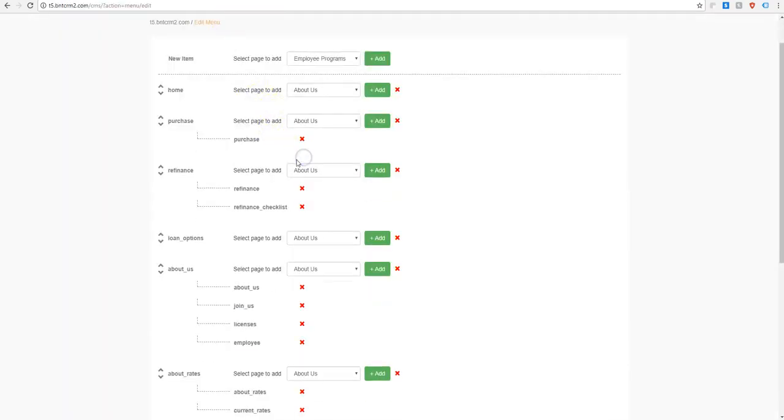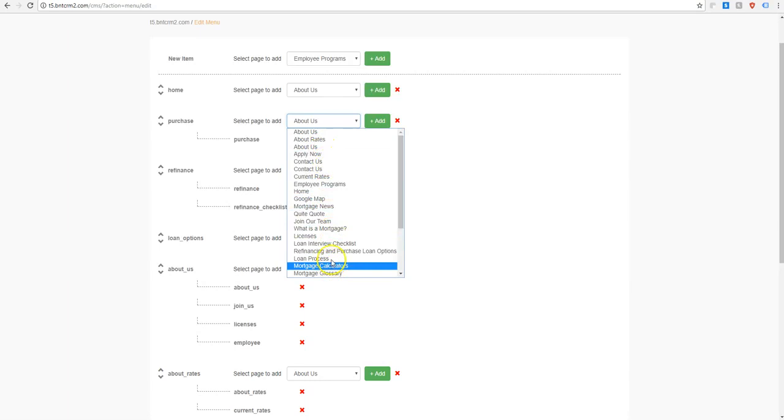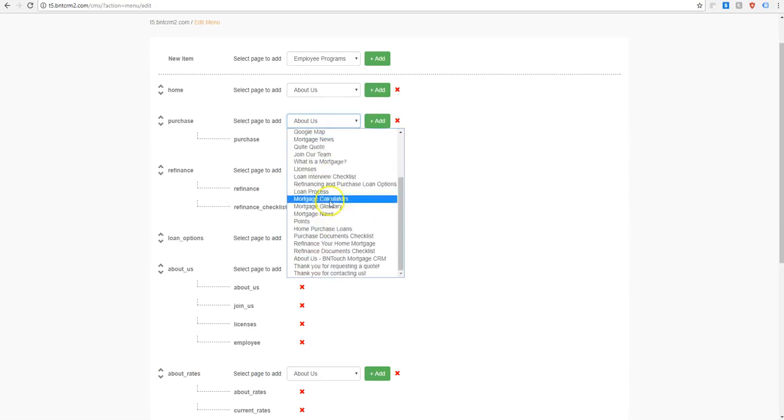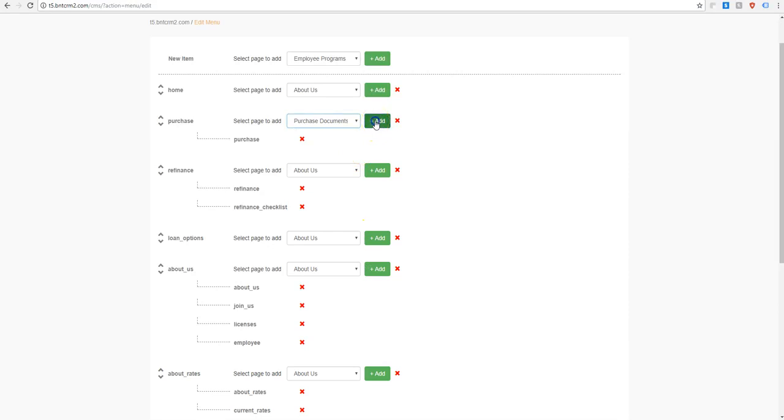So let's say I wanted to get rid of the purchase checklist. All I have to do is X that out, and then to add it back, these are going to be the list of all of our pages on the previous page. So we'll go ahead and find the purchase checklist here, and we're going to add that as a dropdown. Very simple.